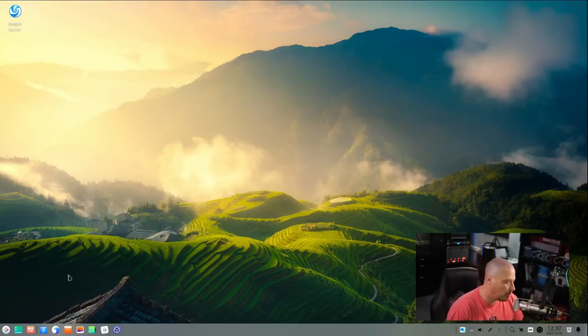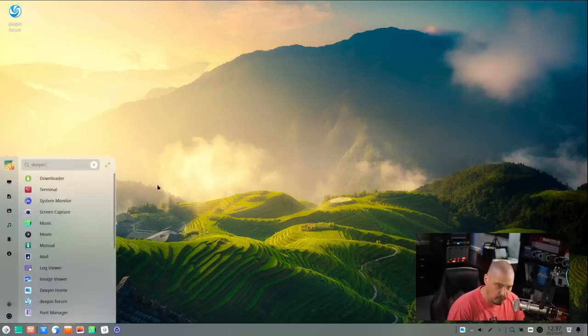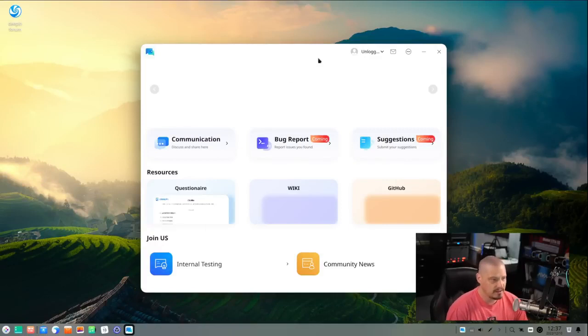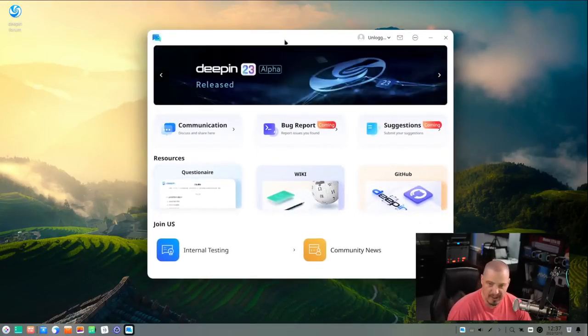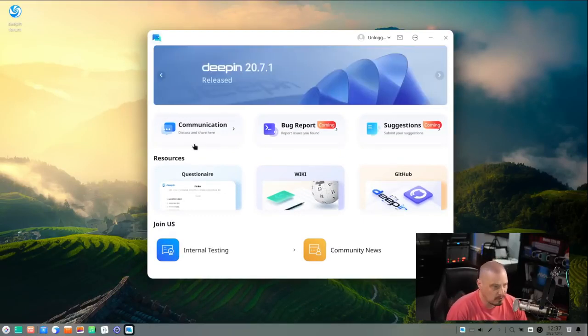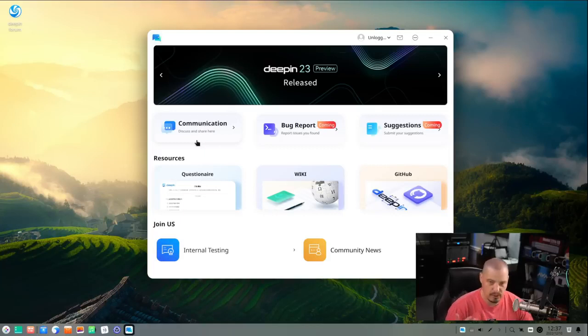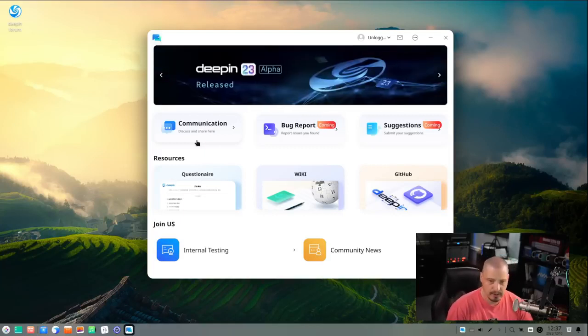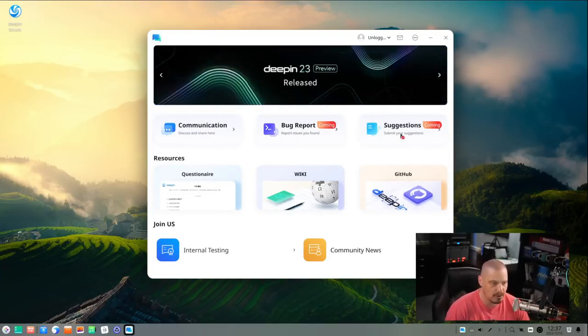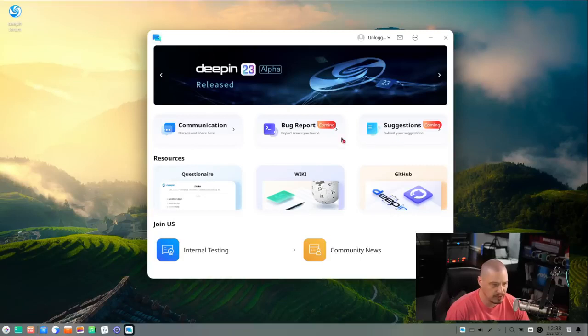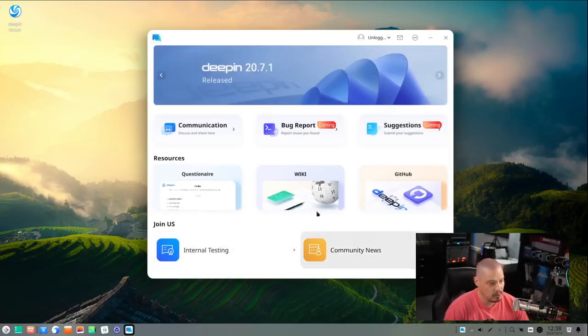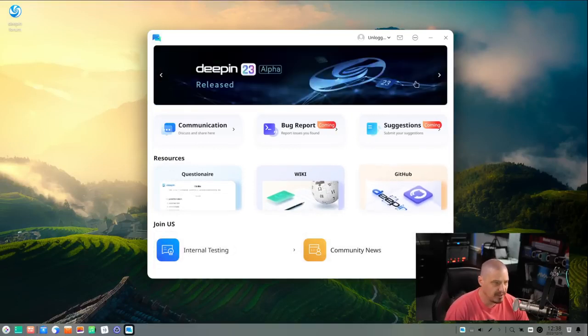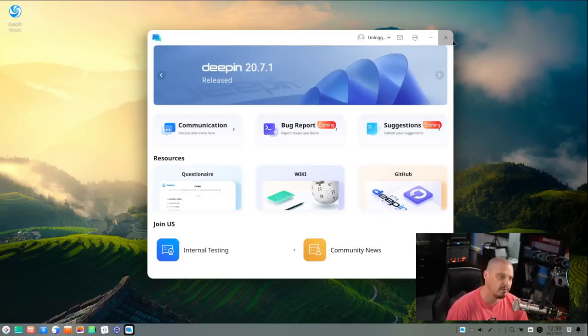Reading the release announcement for Deepin 20.8, they're really touting a program of theirs called Deepin Home. I'm assuming this is some kind of welcome application or help application. Let's see what it is. It is a very attractive looking application. It almost is like a software center, but it's not really for software. You've got communication. So I'm assuming clicking here would get us to a web form or IRC chat or something to communicate with the Deepin development team. You've got ways to file bug reports, suggestions, which is coming. Both the bug report and suggestions are not active just yet. You've got links to questionnaires, to their wiki, to their GitHub. You've got internal testing, community news. This is a really nice kind of idea.